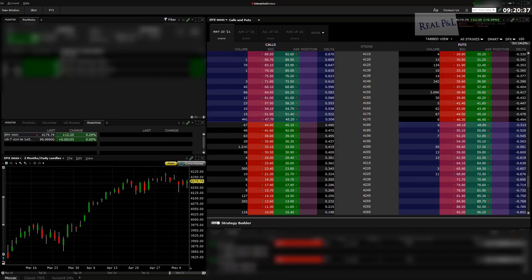In this video I will go over how to properly execute a multiple option leg spread in Interactive Brokers Trader Workstation in the Mosaic format. I will also go over how to filter and find ES futures options based on the DTE, or days until expiration. Learning these two things are recommendations I have in order to properly trade certain trade structures.